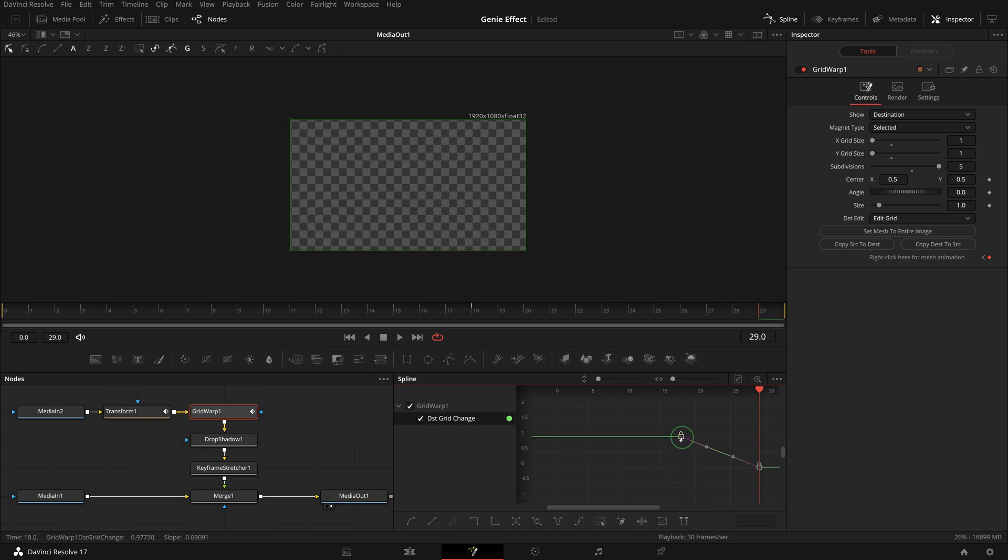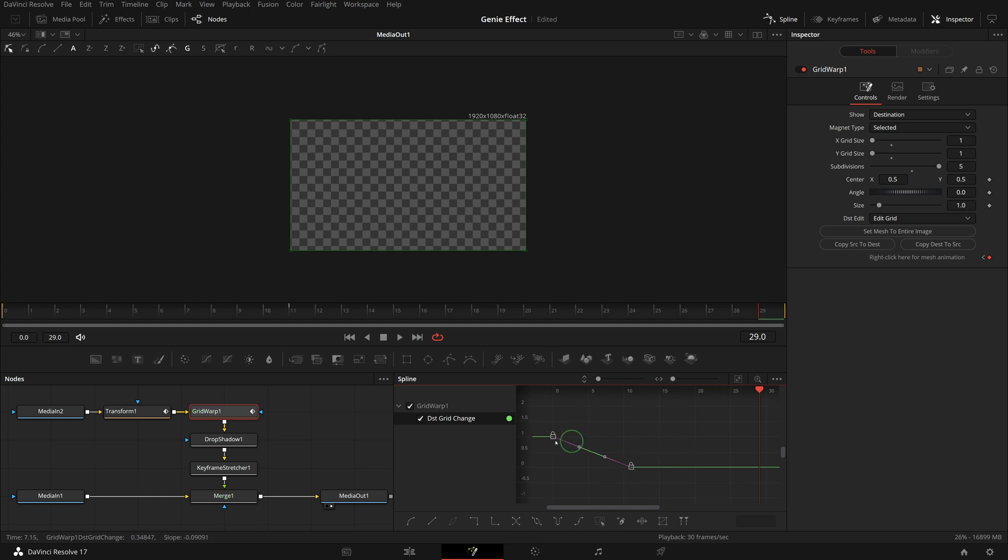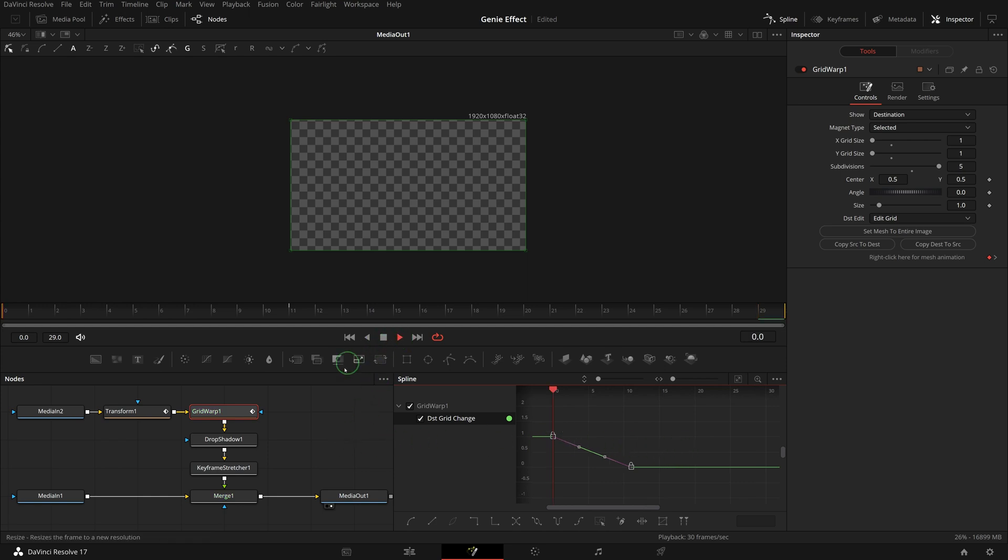Move the keyframes to the beginning of the clip at frame 0. All right, now we have the genie animation that extracts the image from the screen.